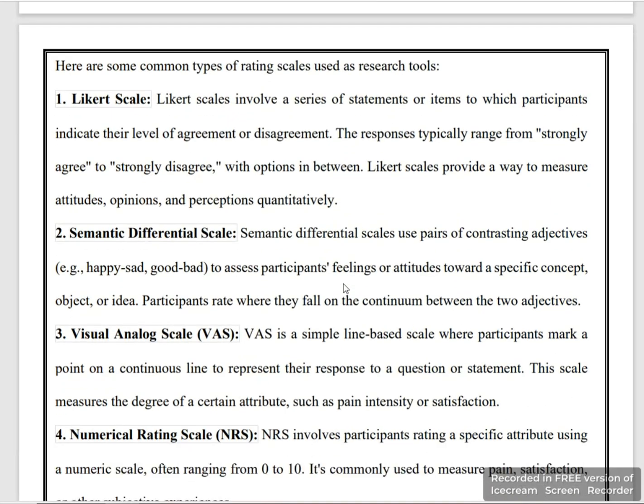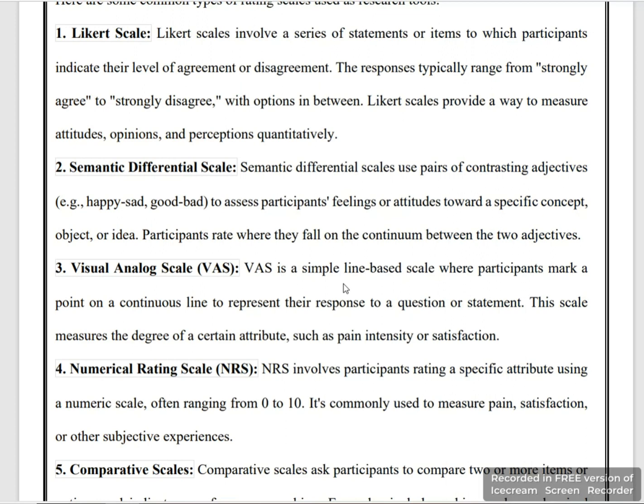The next type is the semantic differential scale. This scale uses pairs of contrasting adjectives, like happy or sad, good or bad. Participants rate their feelings and attitudes toward specific concepts and ideas by marking between the two opposite adjectives.